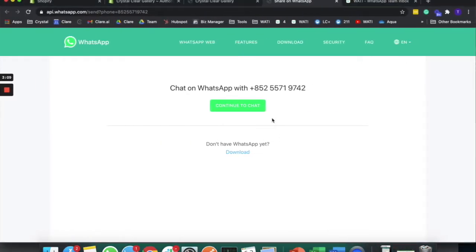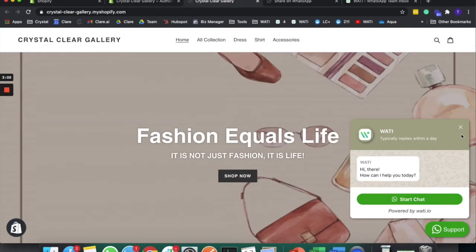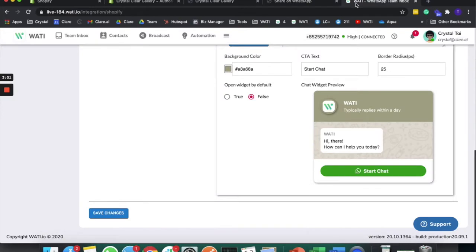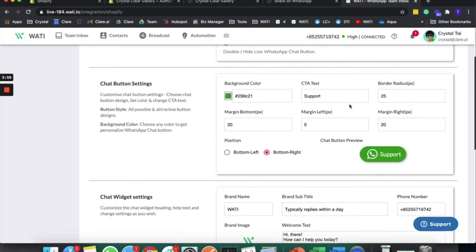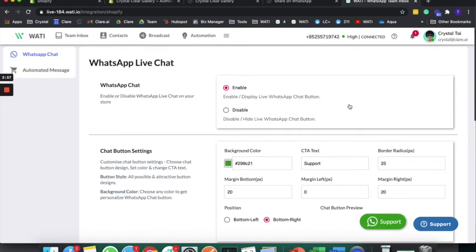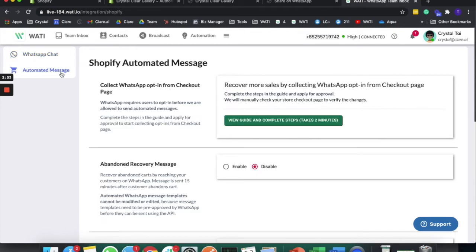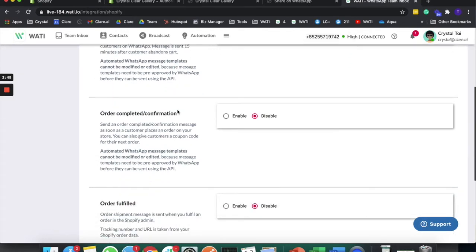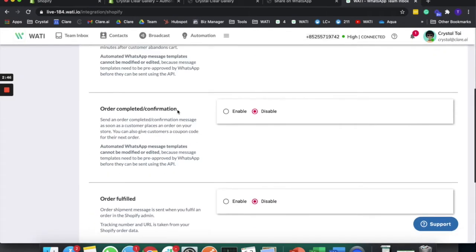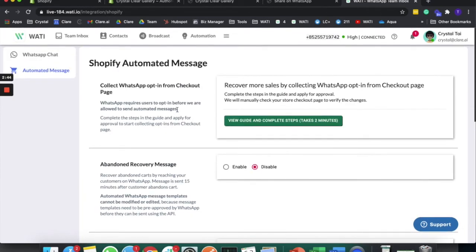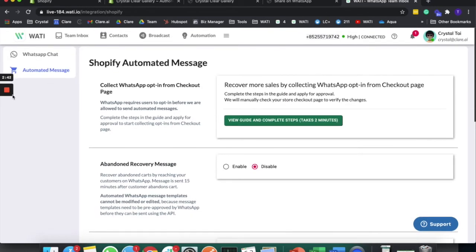This is how you can easily set up a chat widget on your Shopify store without any coding. It is a free application on Shopify. The next part, I will go to automated messages to show you how you can add more interactions with your clients on WhatsApp and also link it with Shopify.